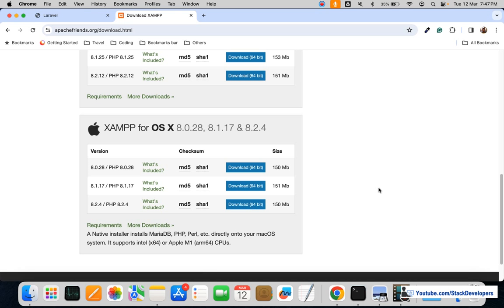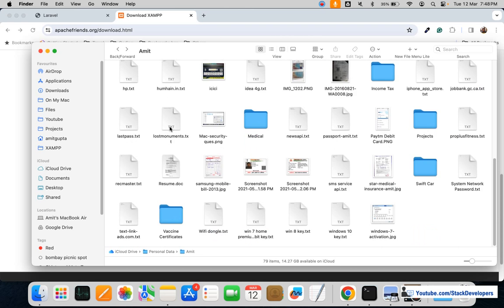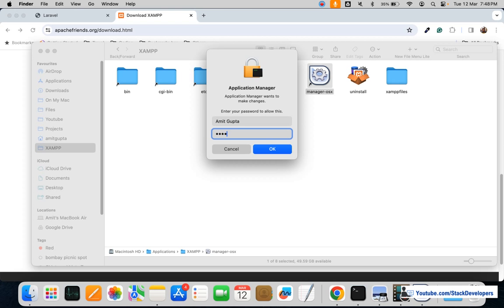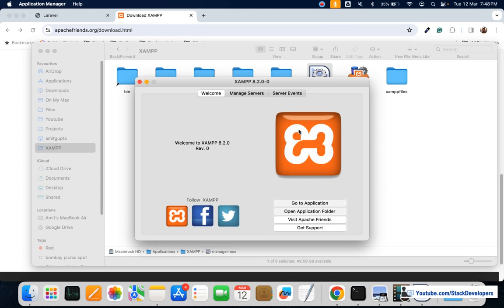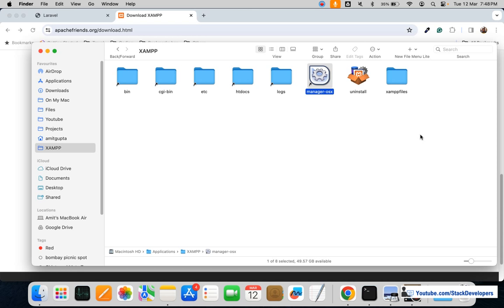I have already installed XAMPP earlier and it's already running in my system. You can go into XAMPP and log in with your system password. You need to run both the Apache server and the MySQL database — both must be running in order to connect the database with Laravel.